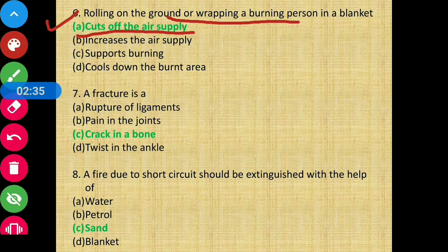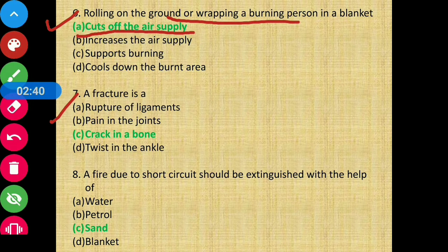Question 7 - A fracture is a crack in a bone.